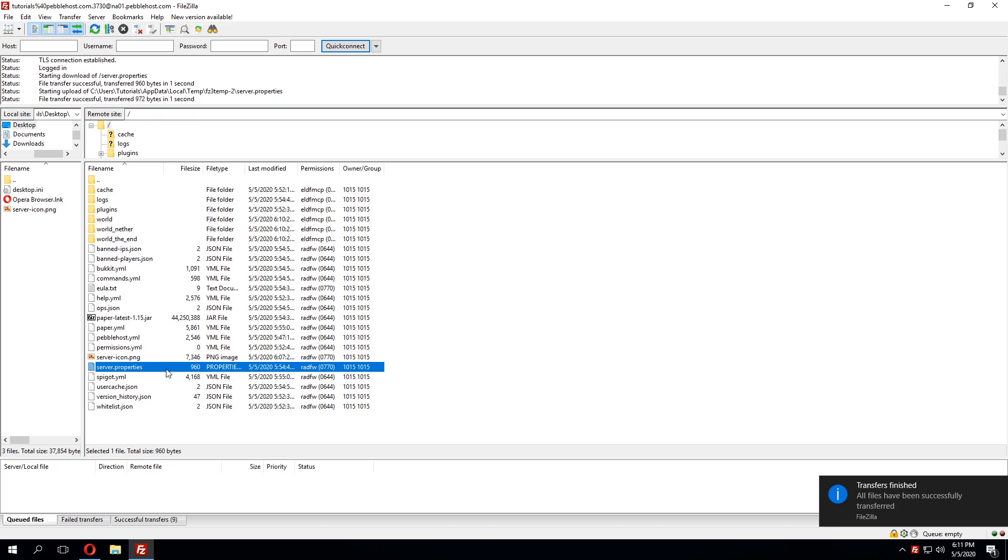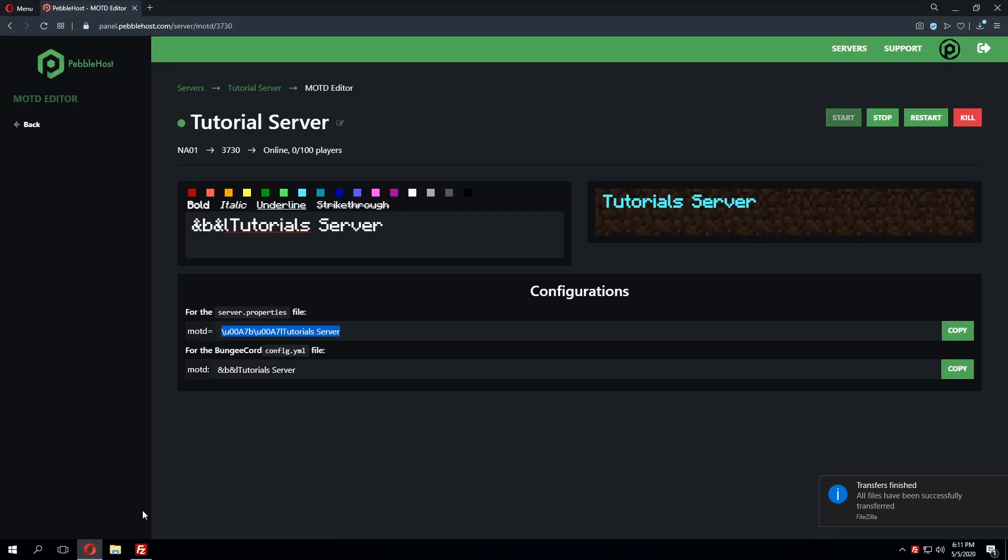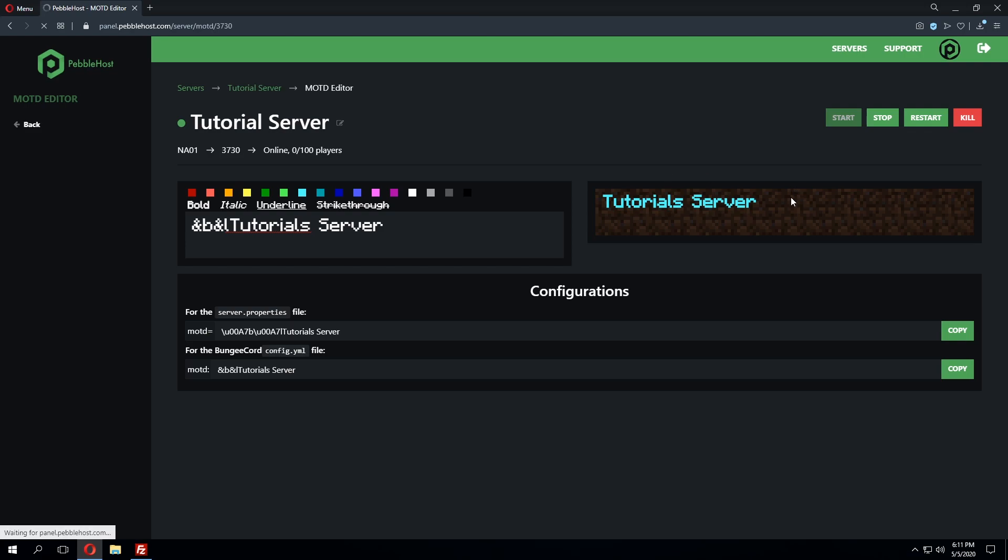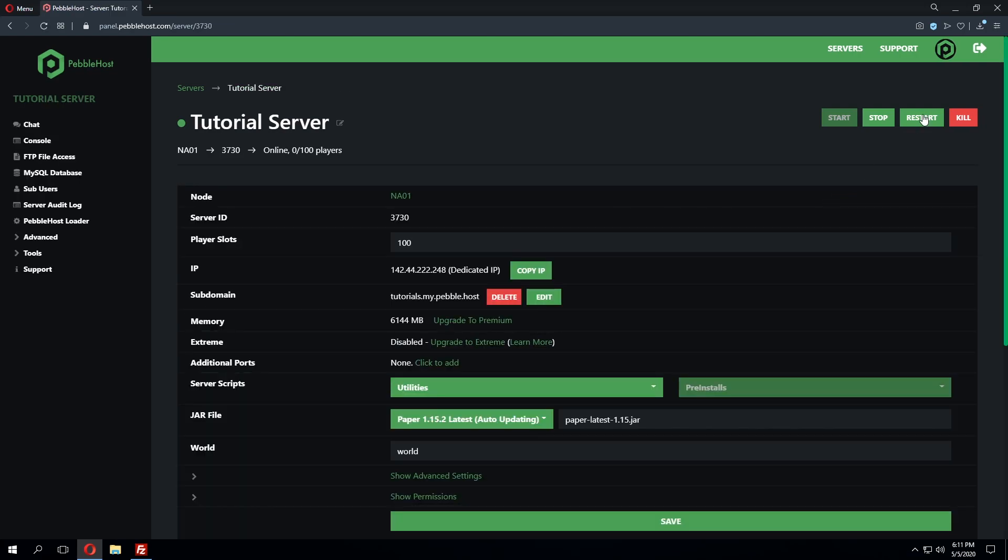And once we are happy with those changes and the server icon we can go ahead and go back to the server panel and go ahead and click restart to apply those changes.